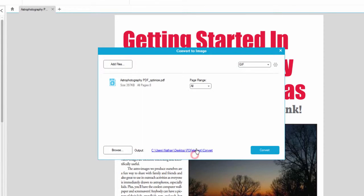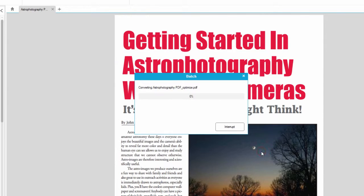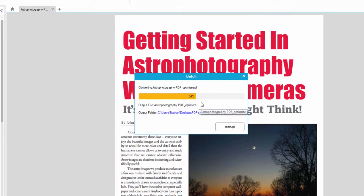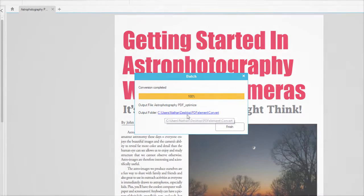Once we're ready, we simply click convert. And now our PDF file has been converted into a readable GIF file in this location.